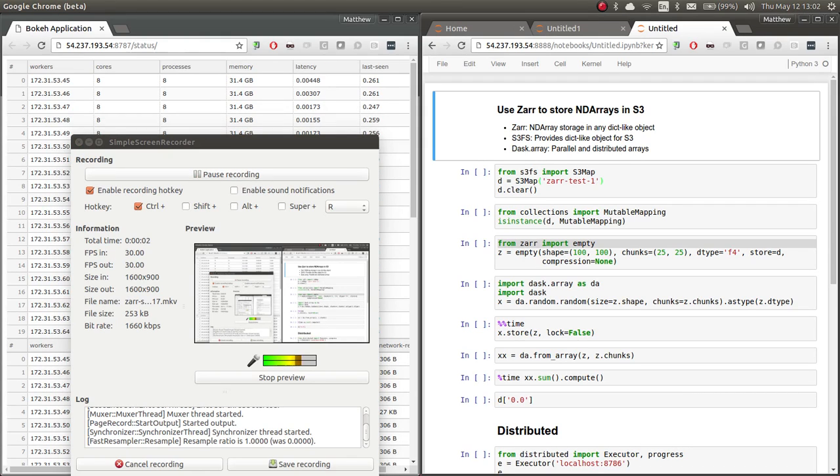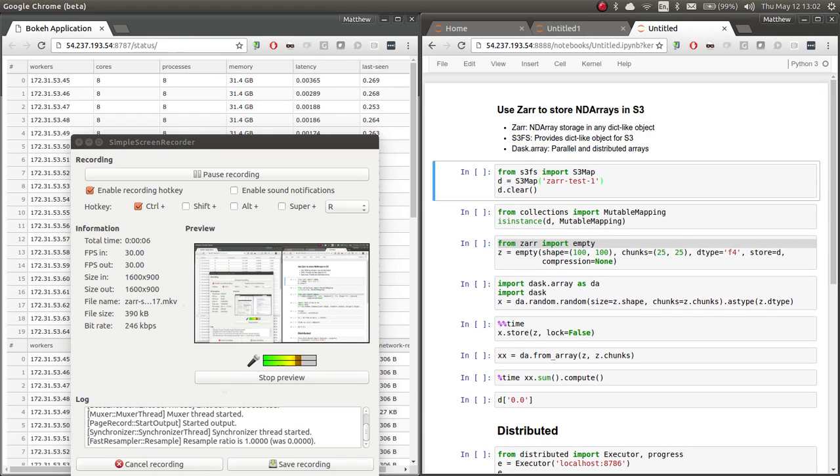Hi. So in this example, we're going to look at a few libraries. One is Xar. Xar is an n-dimensional array storage library that can work with any dict-like backend, any mutable mapping.